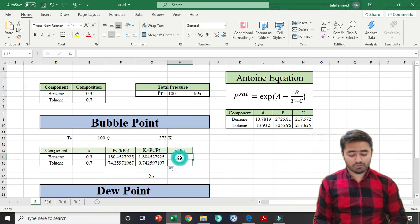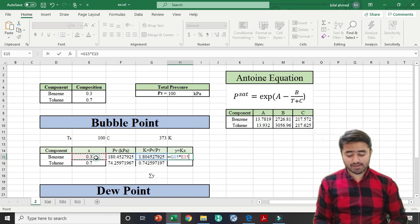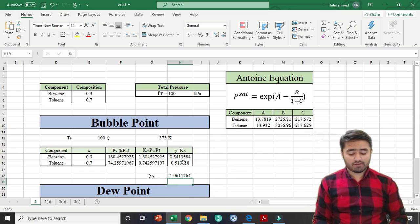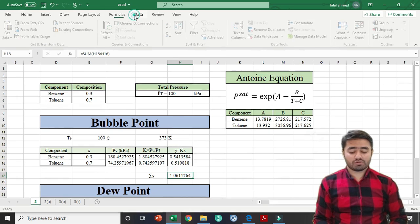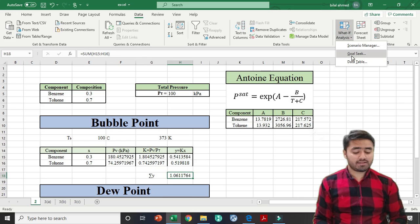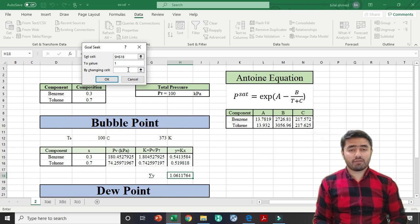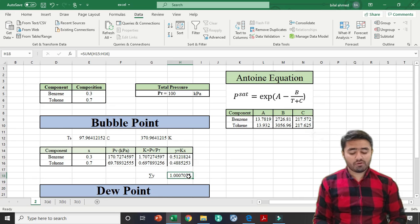For the Y value, I multiply the K-value by X, then drag it down for toluene. For bubble point, sigma Y should equal 1, so I sum the Y values. The sum gives 1.06, which is greater than 1. I want the value to be 1, so I will use the Goal Seek method. I go to Data, then What-If Analysis, then Goal Seek. I set cell H18 to a value of 1 by changing the bubble point temperature cell. I press OK, and it gives sigma Y equal to 1.